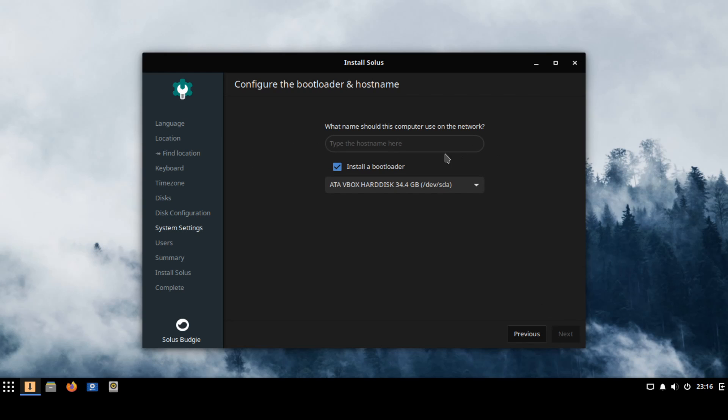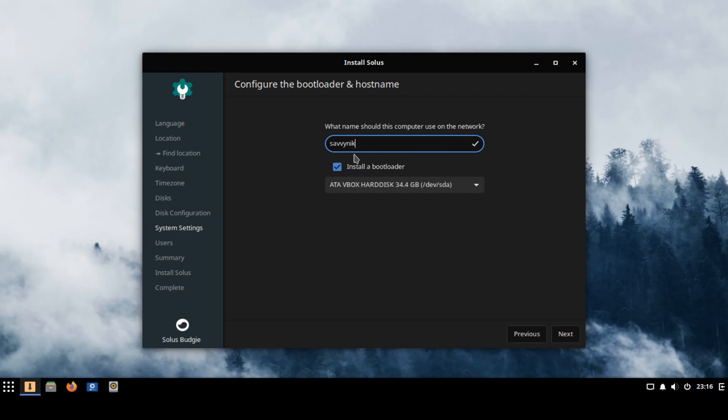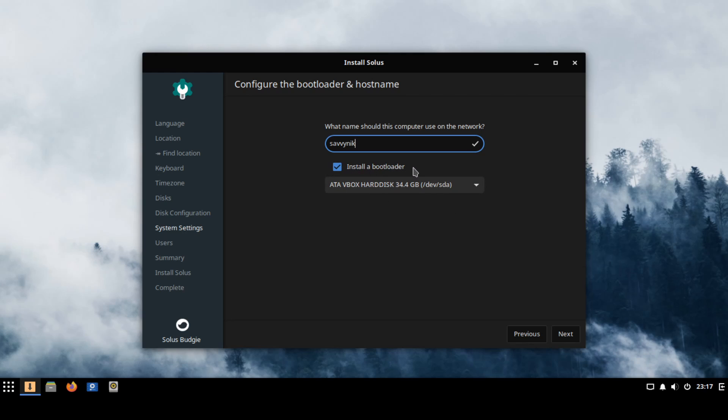And on this screen we're going to go ahead and put in a host name. This is what's going to appear on your local network when other devices search for this Linux Solus install. So I'm just going to type in Savvynick for myself. You can type in whatever you want and an important check box here is to install the bootloader and it asks you where so make sure the same hard disk where you're installing Solus on is selected and that we want to install the bootloader. Unless you already have one that you plan on using it's best if you go ahead and just select that option. Go ahead and hit next once you're ready.